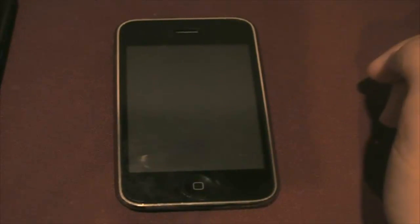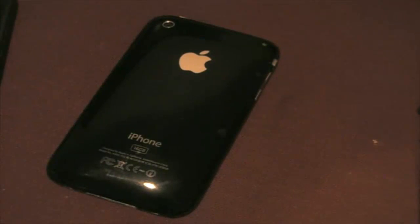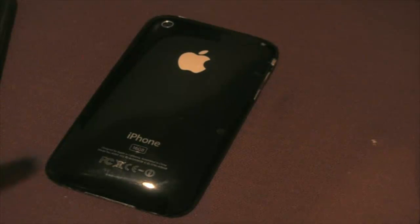Hey guys, this is Now1Anime here to show you how you can FaceTime on the iPhone 3GS. Yes, you can now FaceTime on the jailbroken iPhone 3GS running 4.1.